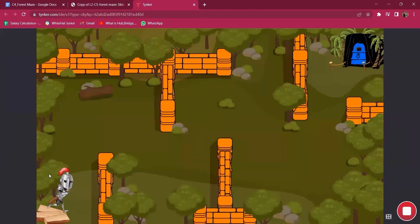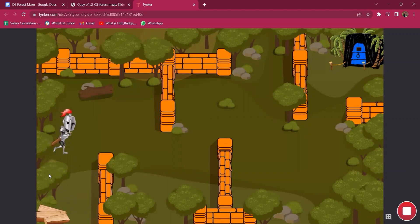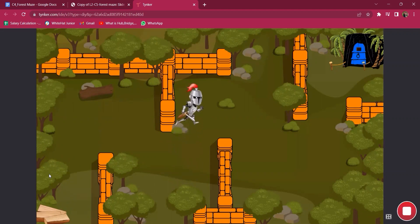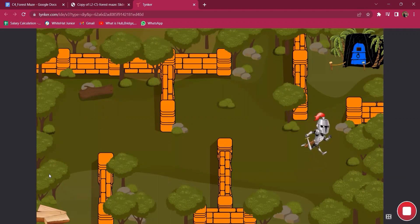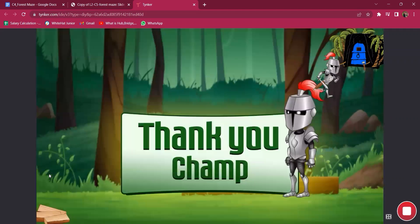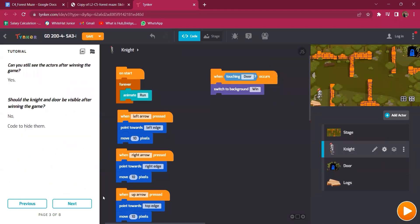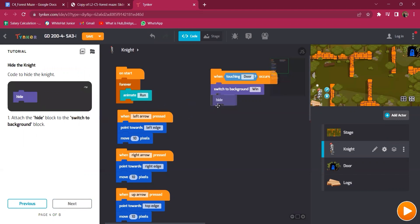Try it out by navigating the knight towards the door. Students can play the game — they can explore, touch the wall, navigate up, down, right, left. When they reach the wall the coding is not yet finished, so they still need to hide the knight and door. To hide, attach the hide block to the switch background event. Once they attach the hide block, the knight disappears when reaching the goal.